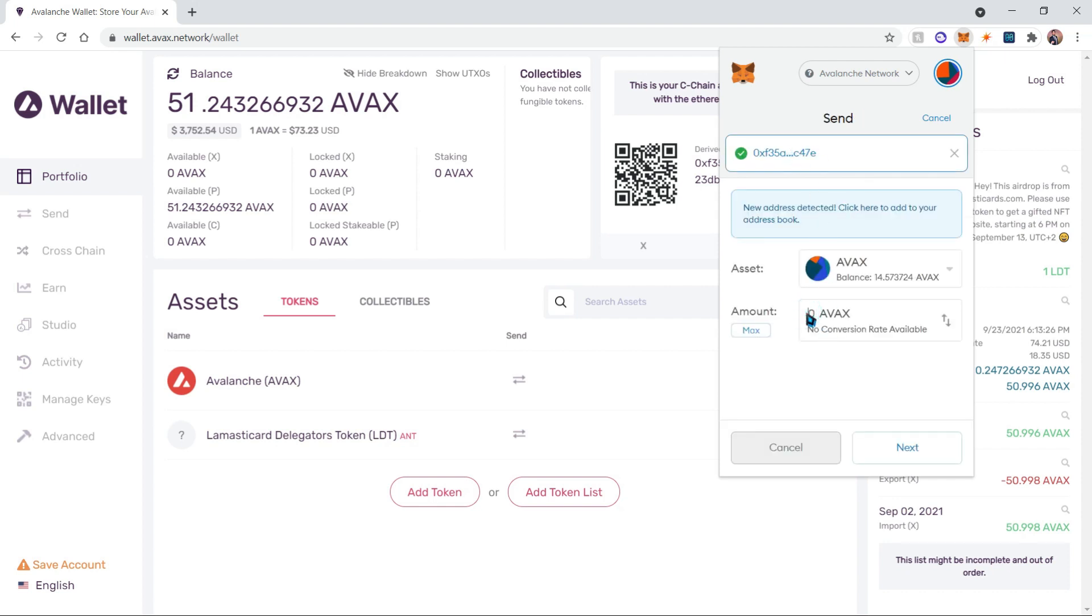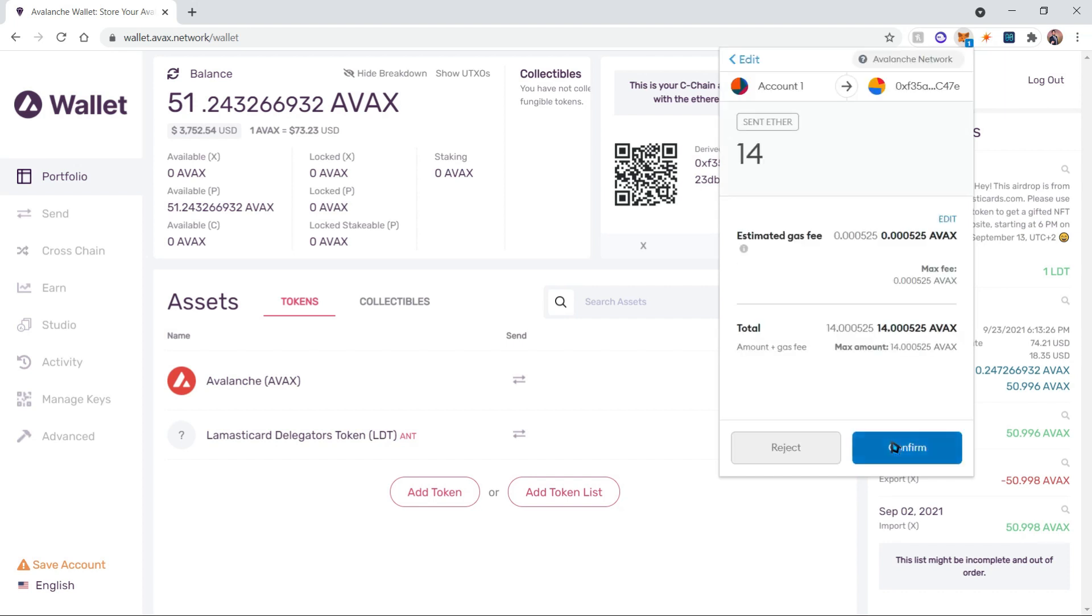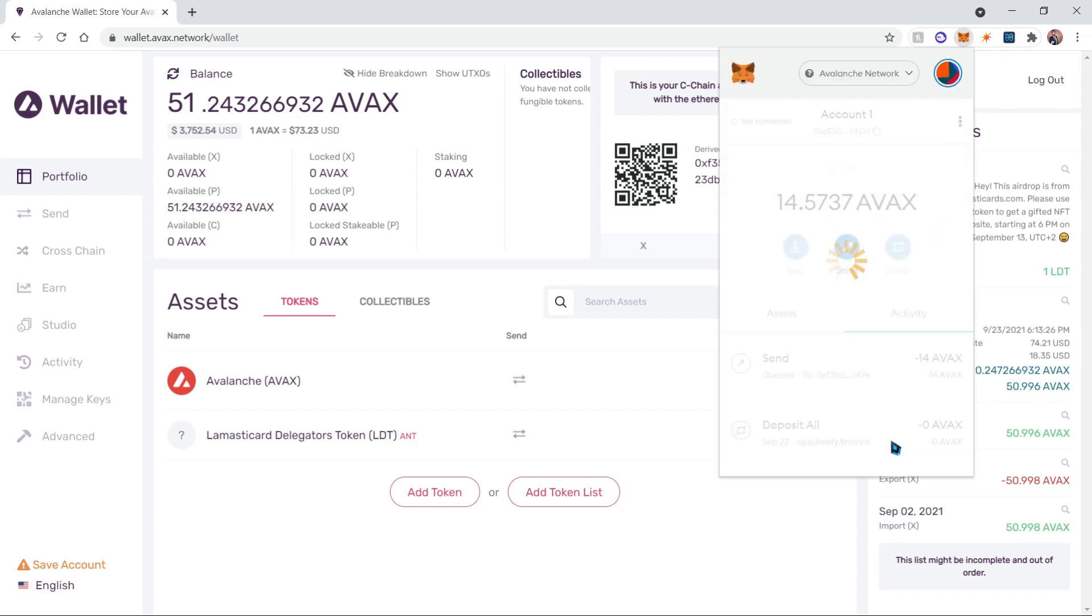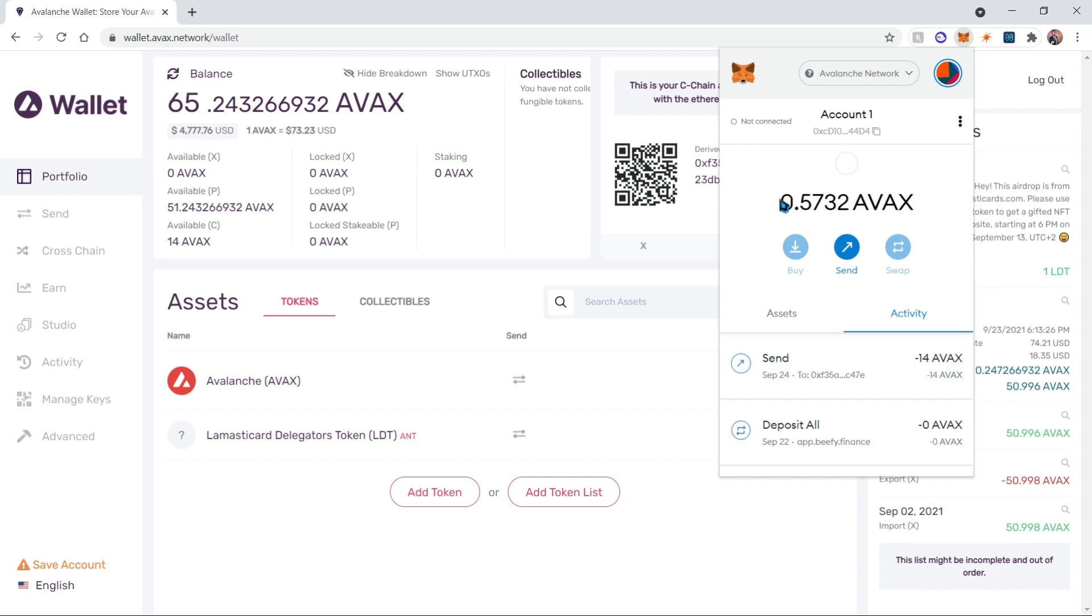I'm going to send 14 AVAX to the address as I'm leaving some Avalanche on my wallet for transaction fees. Let's click next and confirm. Once we confirm, a transaction has been created and will send this AVAX to our wallet. Now we can see that the balance on MetaMask has decreased while our Avalanche wallet balance has increased.